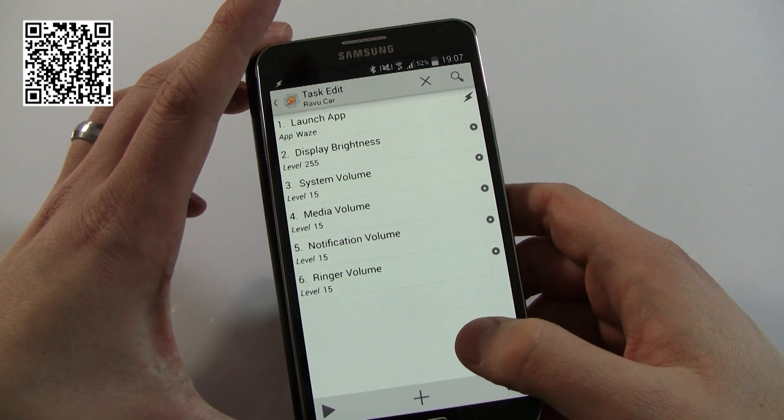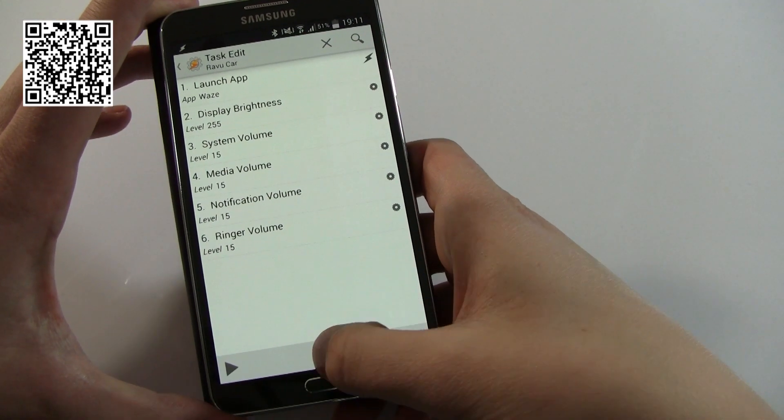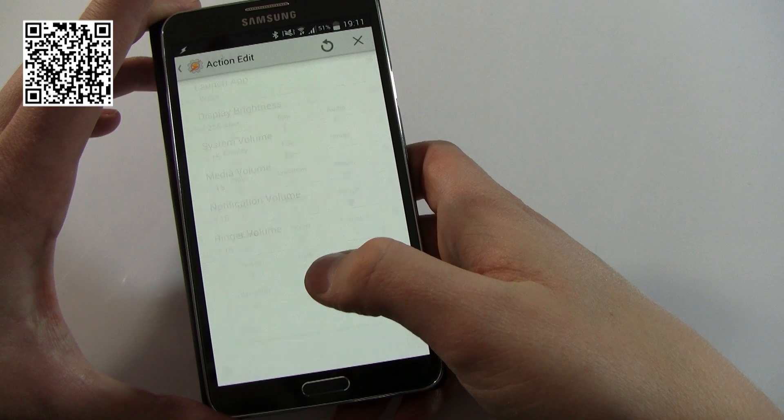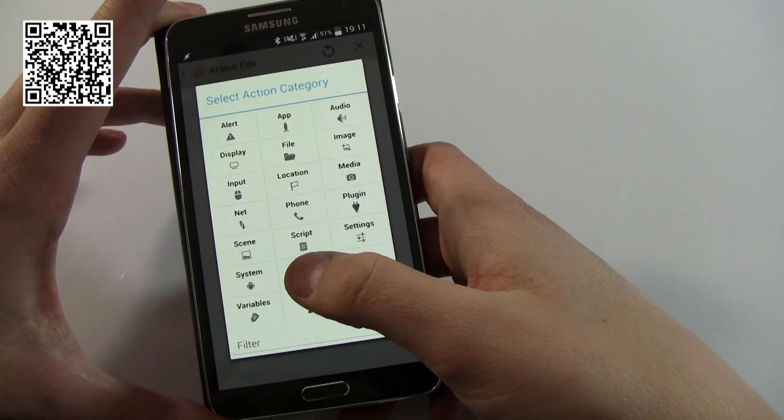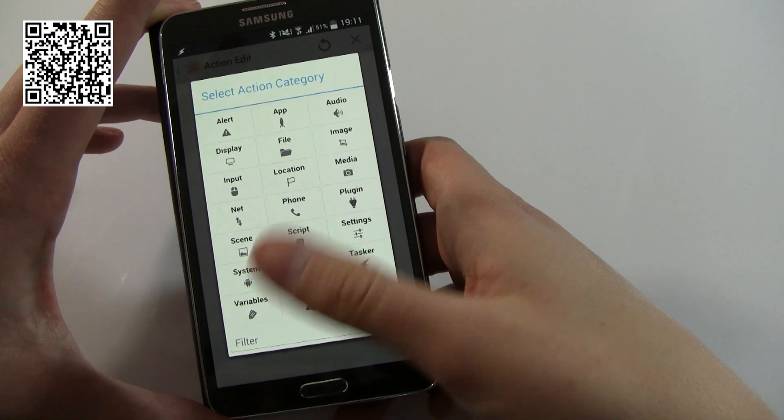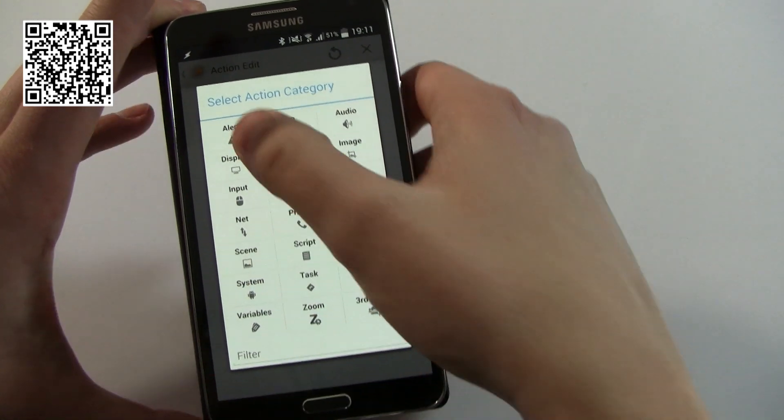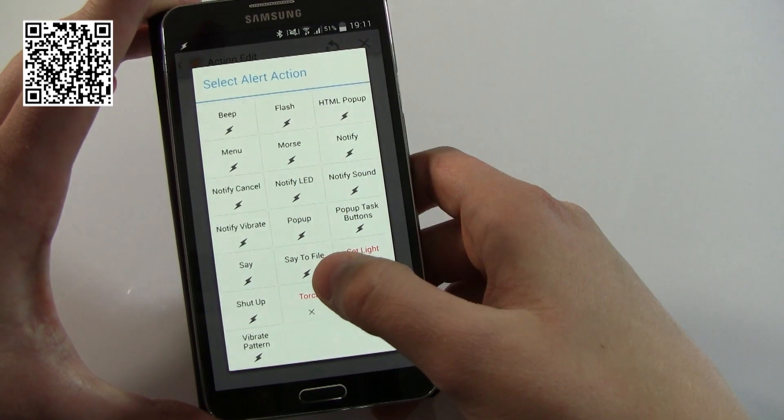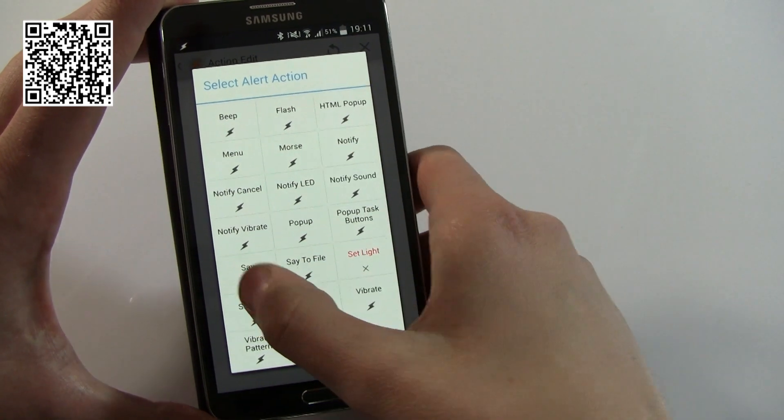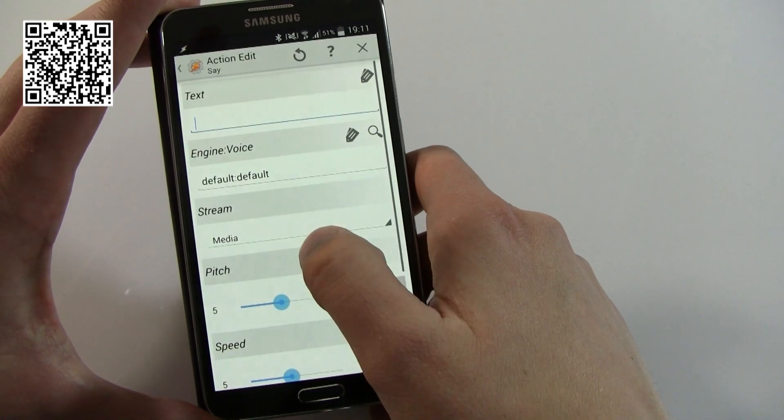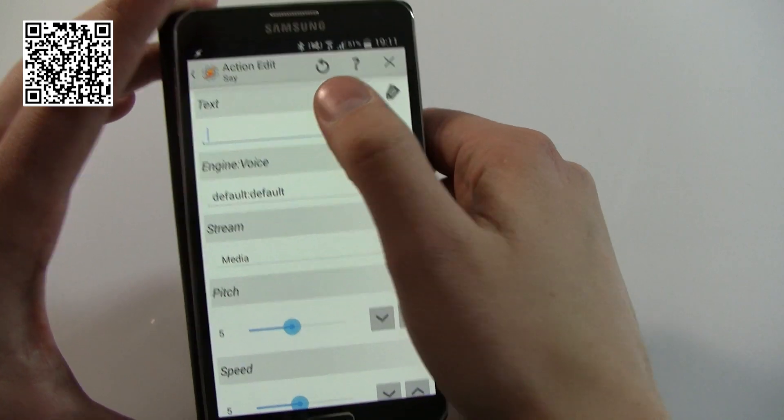And finally, just to round it off, I'm going to actually get the phone to tell me that it's activated the mode, just so that I know. I should be able to see from the screen, but this would be pretty cool as well. We'll go Alert, and I'm going to have it say...